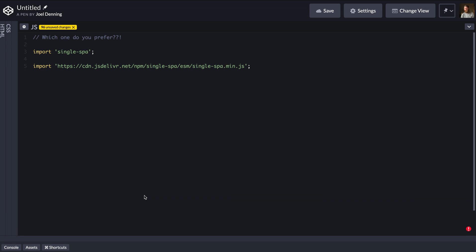Which syntax do you prefer? Line 3 or line 5? Line 3 is a lot easier, but unfortunately it doesn't work.